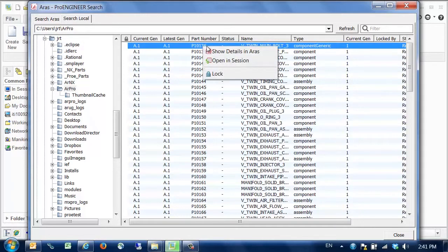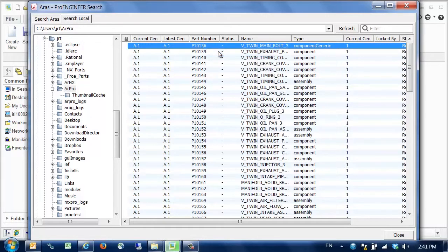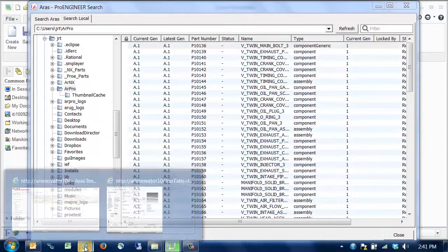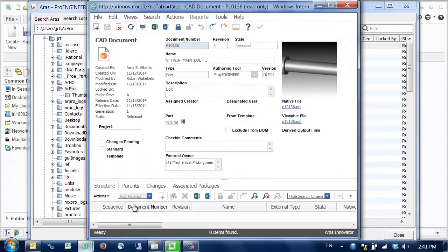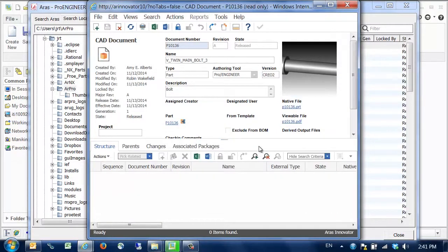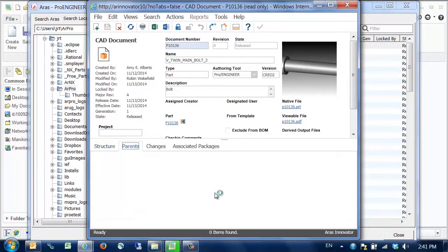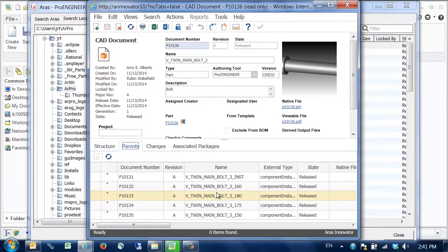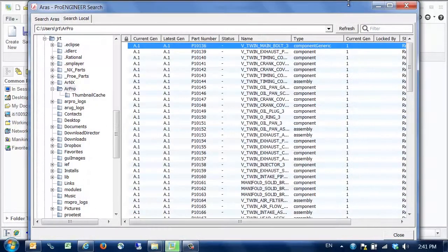If we use the show details command, we can open this generic in ARIS. And by looking at the details form of the generic, we can see all related instances, as they're tracked in PLM.